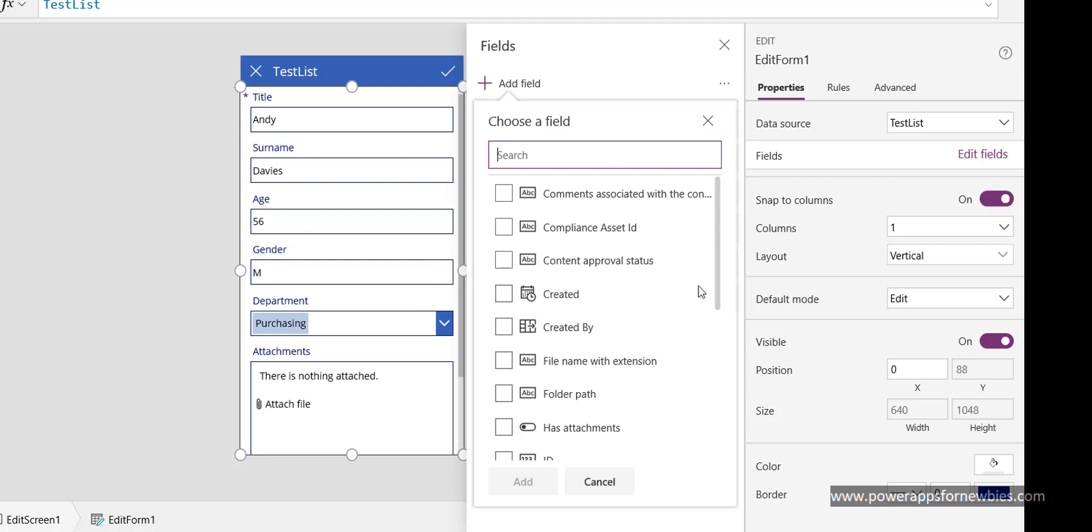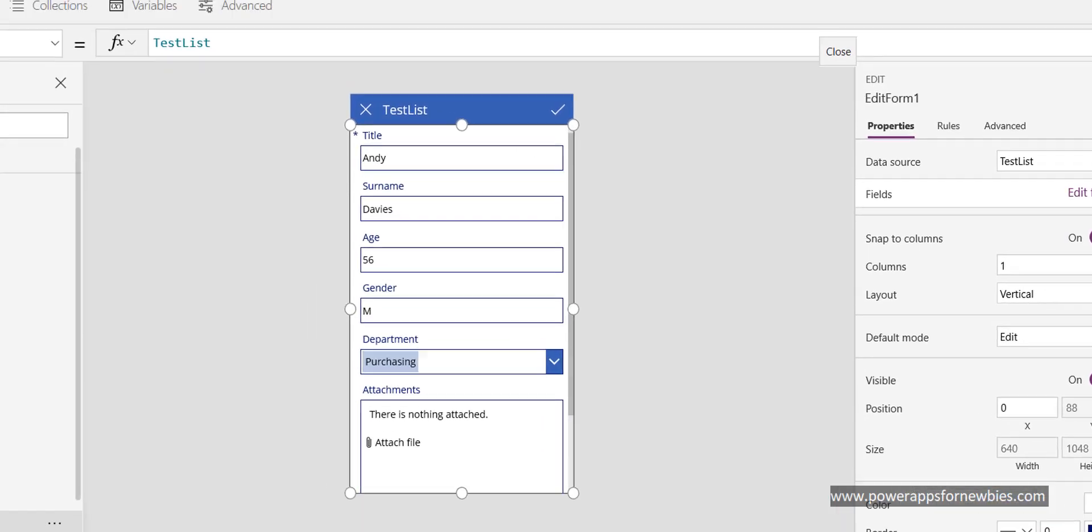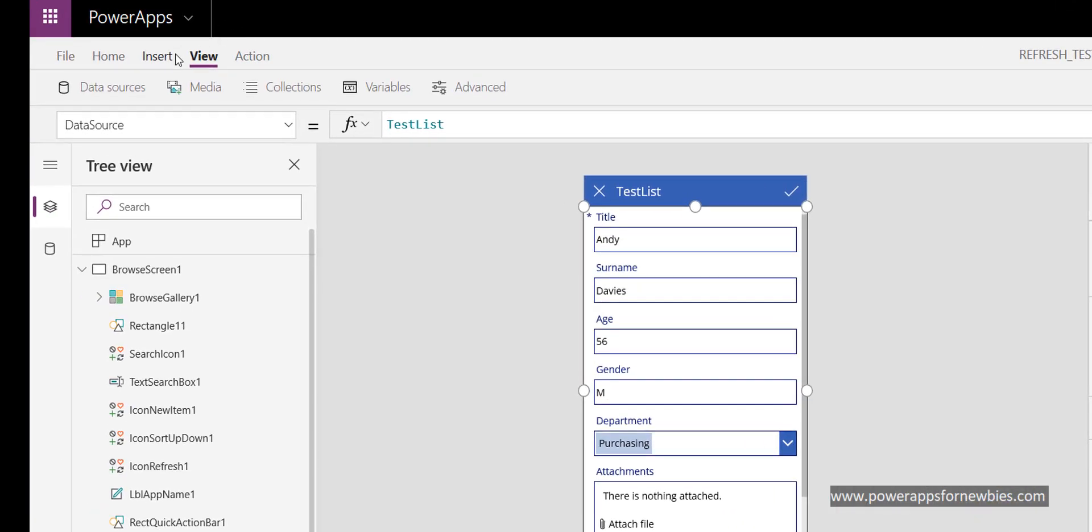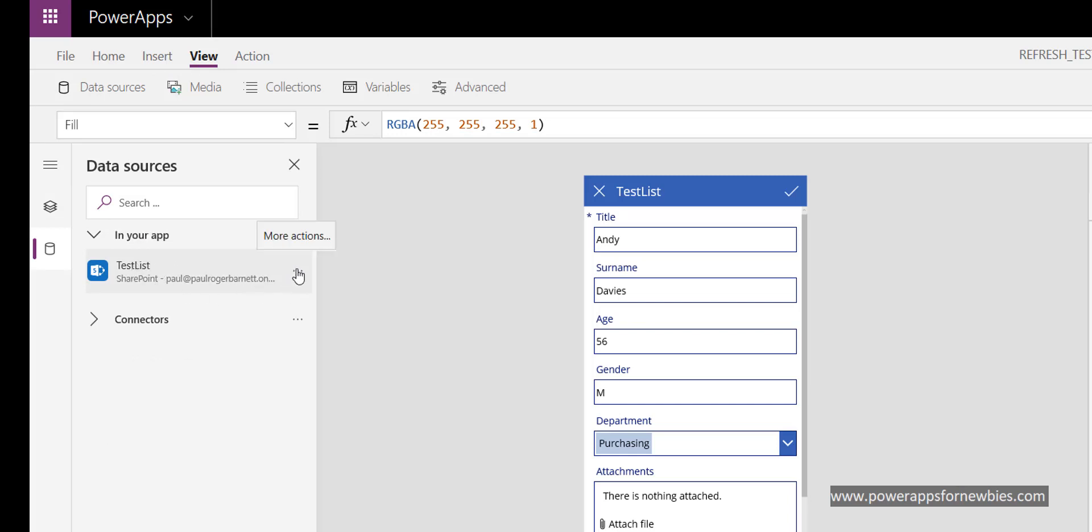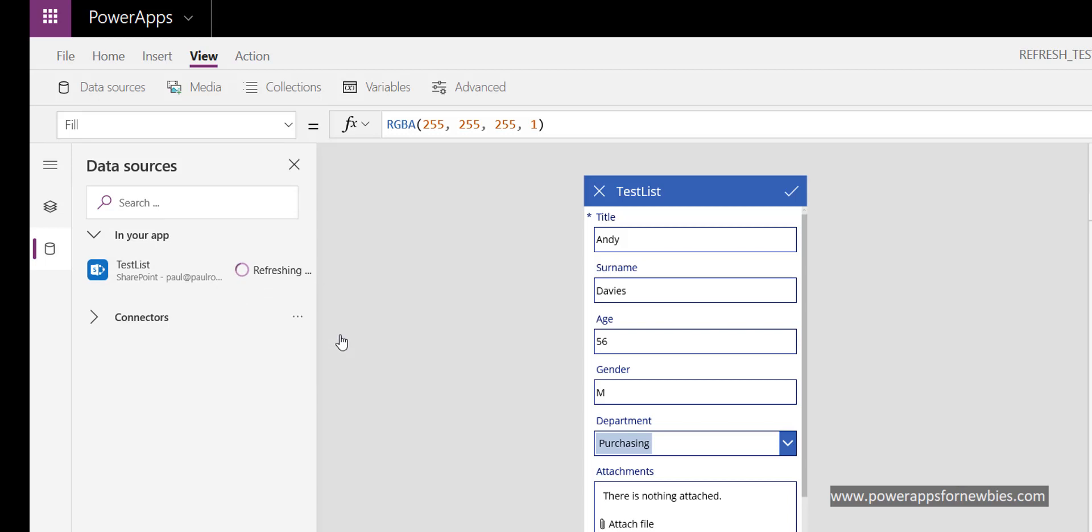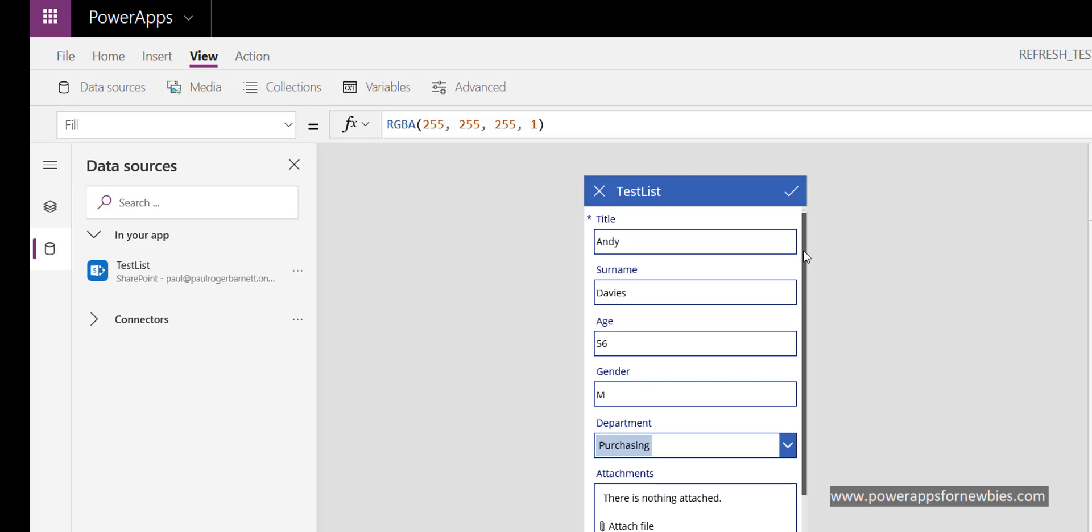Well, one way of doing it is to come along to our data sources. On the view menu, click data sources, and that brings up our SharePoint list data source. Then we can just click here and refresh it. It's now refreshed, but it's still not showing on our form, the address field.